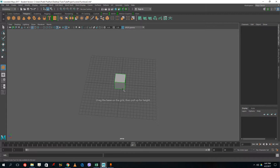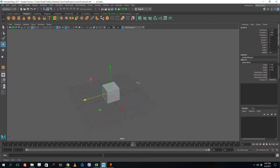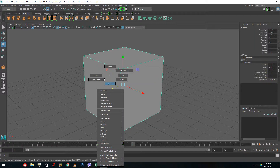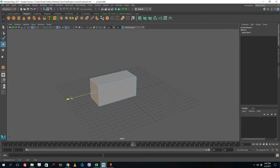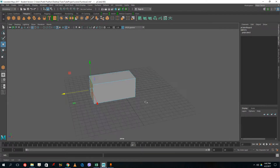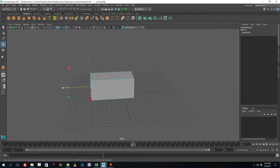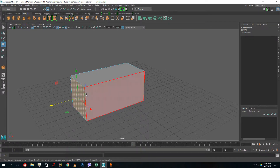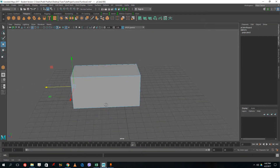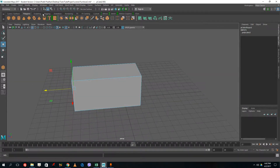I'm going to drag my cubic shape out, press F, and grab this out. This is going to be the middle portion of the hammer. Then I want to extrude this out to create the front portion of the hammer just like that.